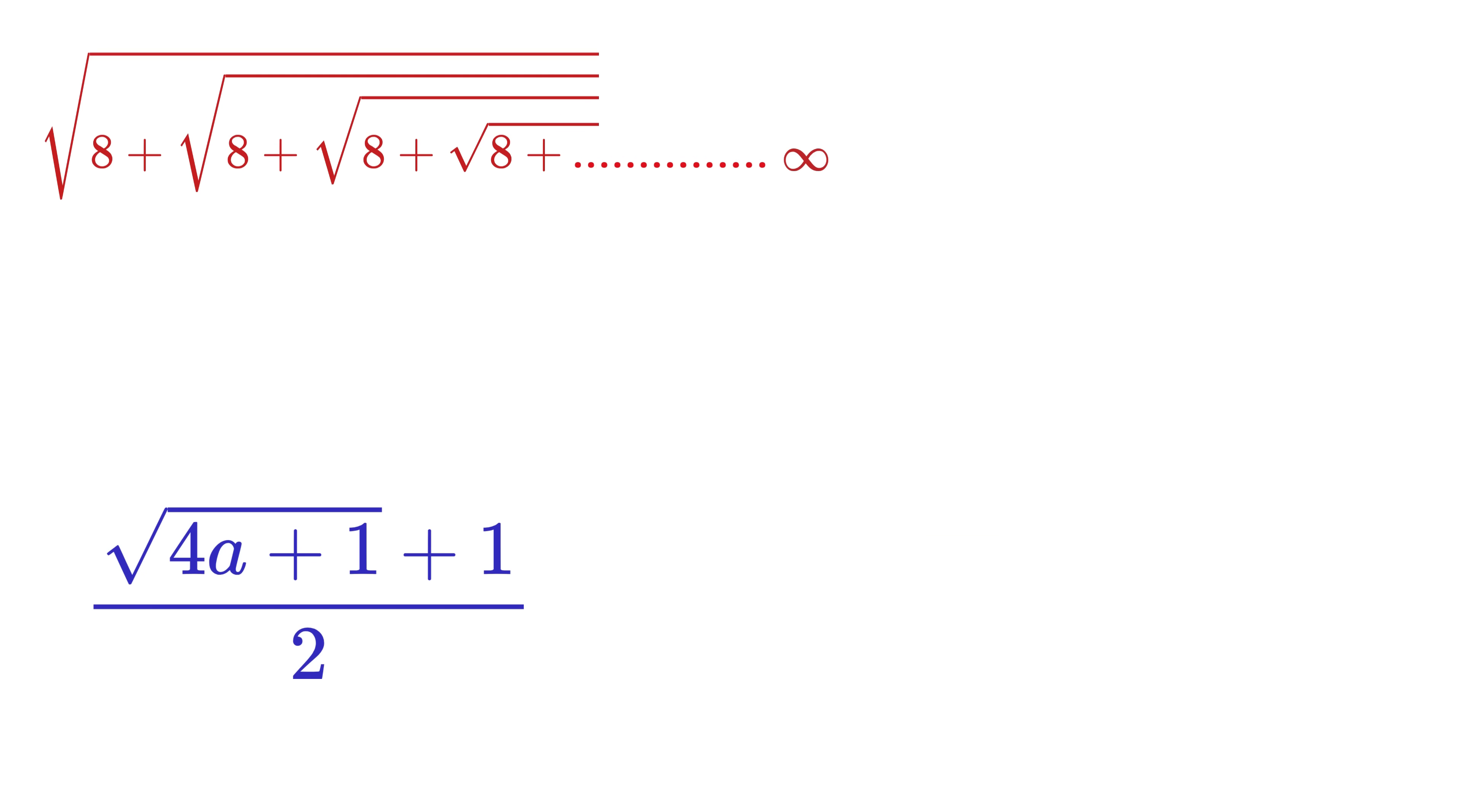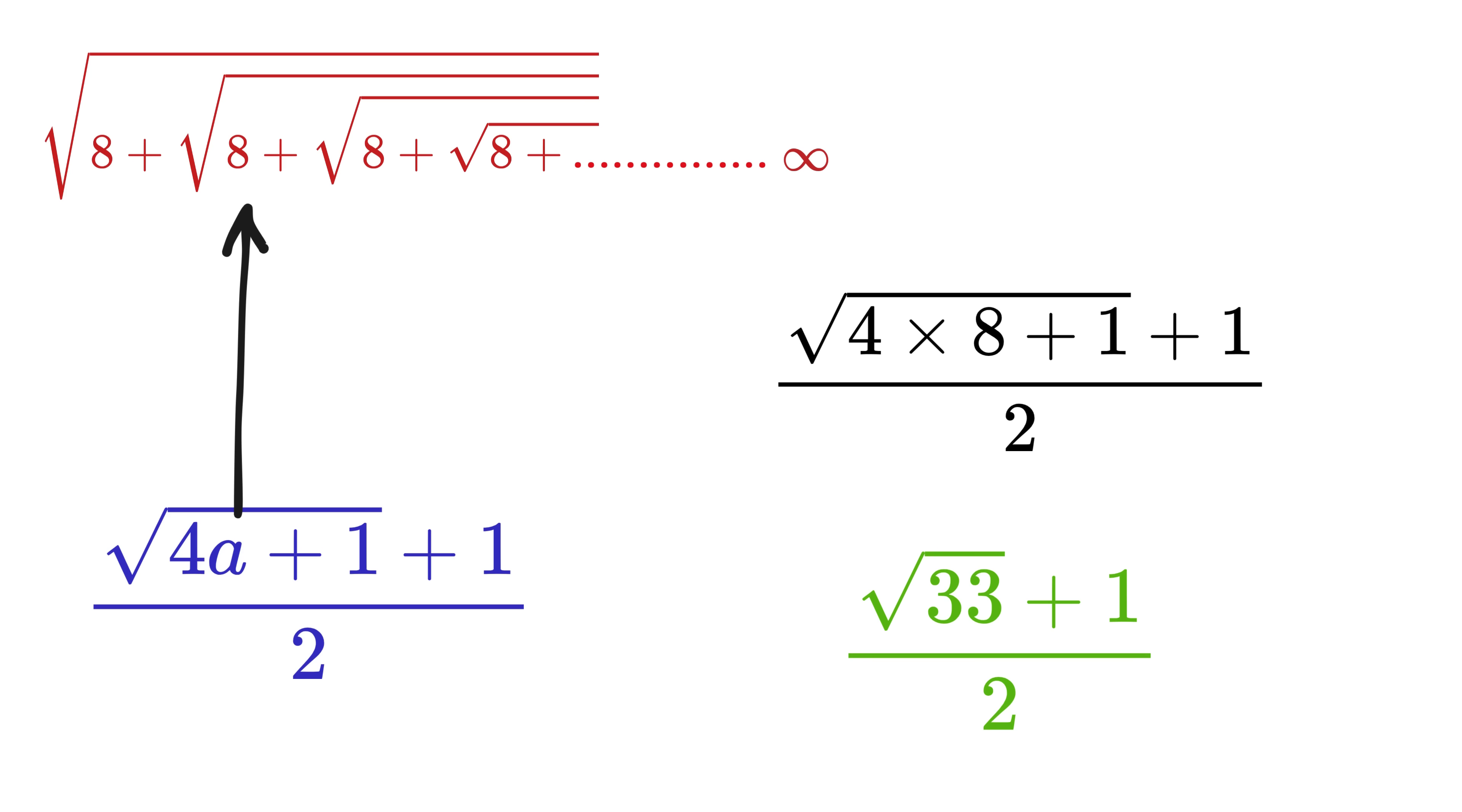So, if you have 8 instead of 5, put 8 in place of a to get the square root of 33 plus 1 over 2. Awesome!